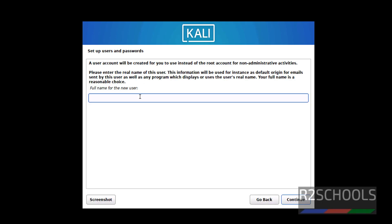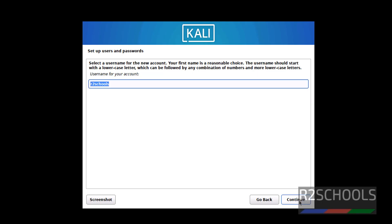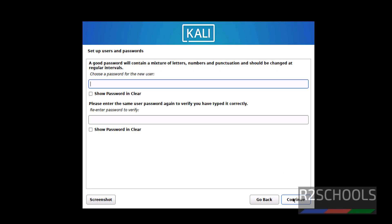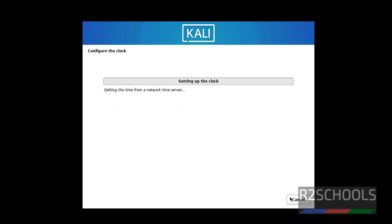Now we have to create a user. Provide the name for new user. I am giving full name as R2Schools. And Username, I am giving Username also R2Schools. Then click on Continue. Provide the password for this new user. Then click on Continue.